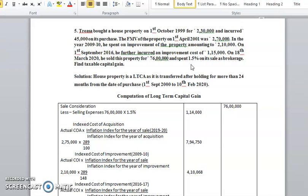Before working out the problem, you have to decide which type of asset is specified — whether it is a long-term capital asset or short-term capital asset. If held for 24 months or less, it is a short-term capital asset; more than 24 months, it is a long-term capital asset. The purchase date is 1st October 1999 and sale date is 18th March 2020 — more than two years — so the house property is a long-term capital asset. The computation is of long-term capital gain.